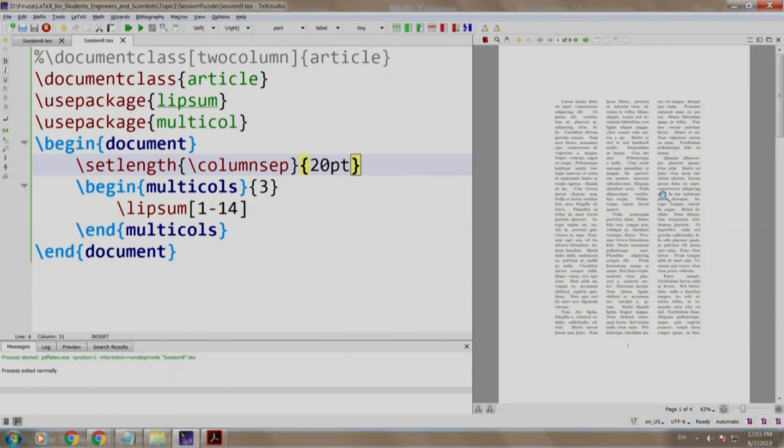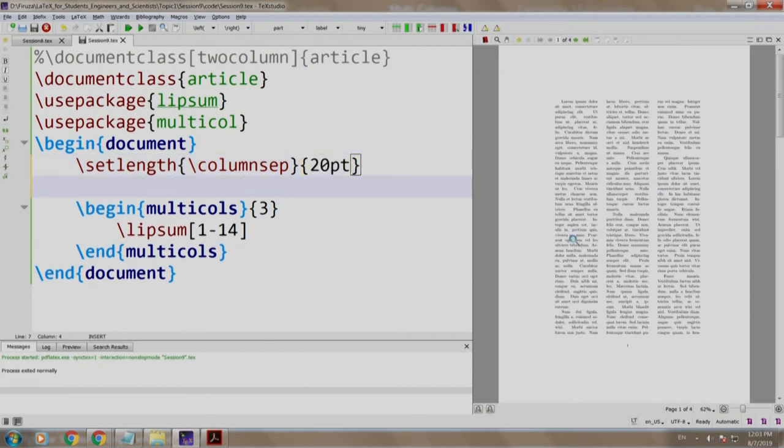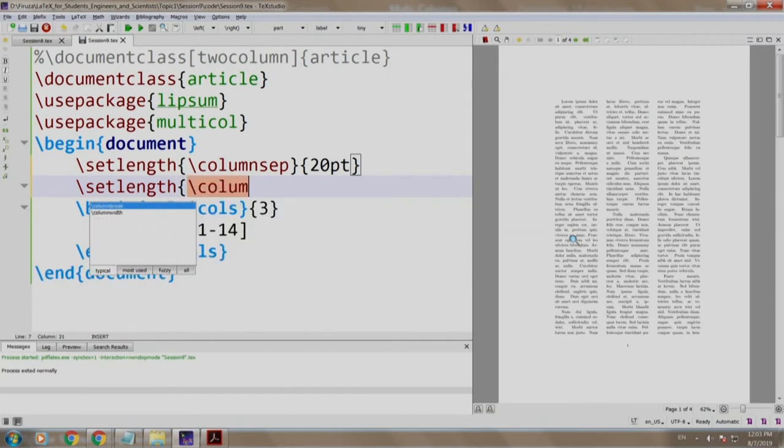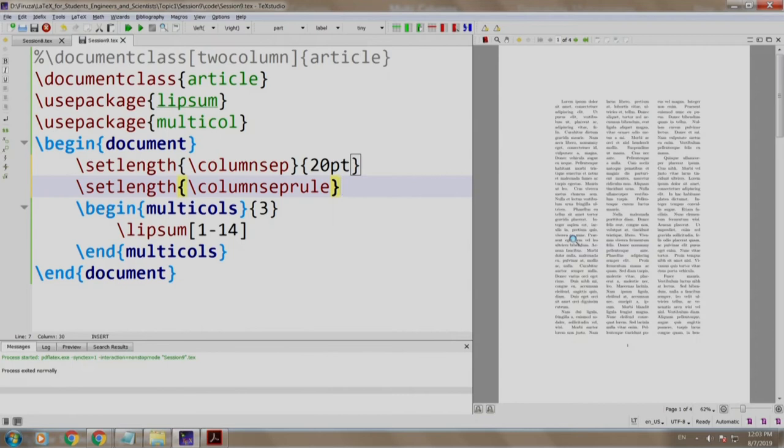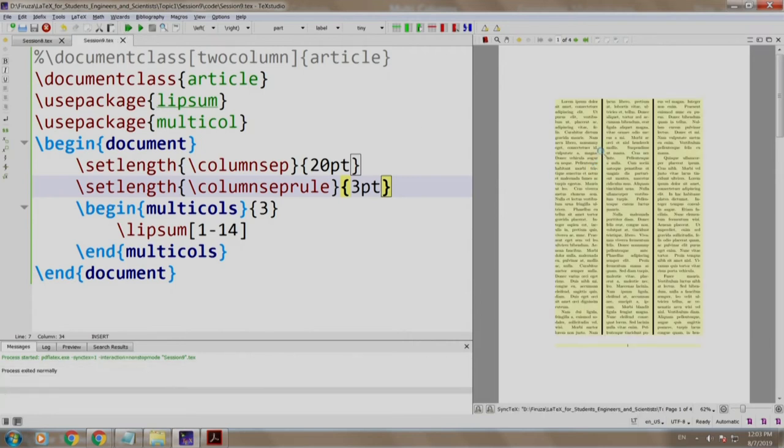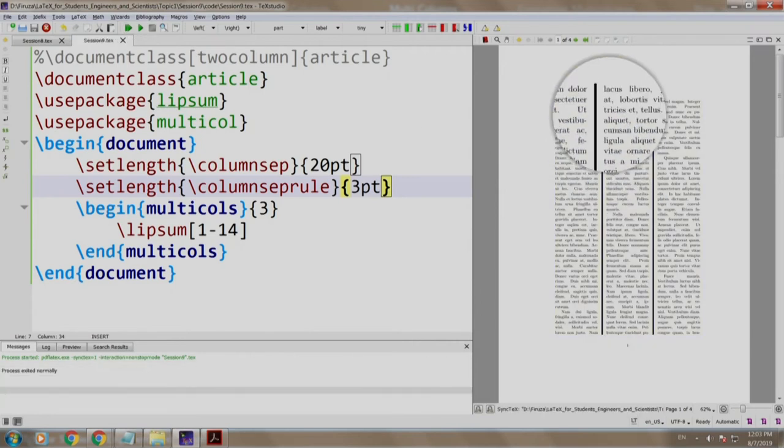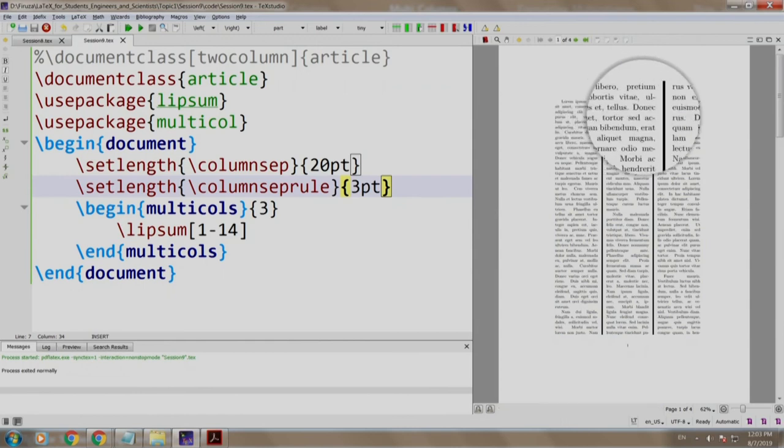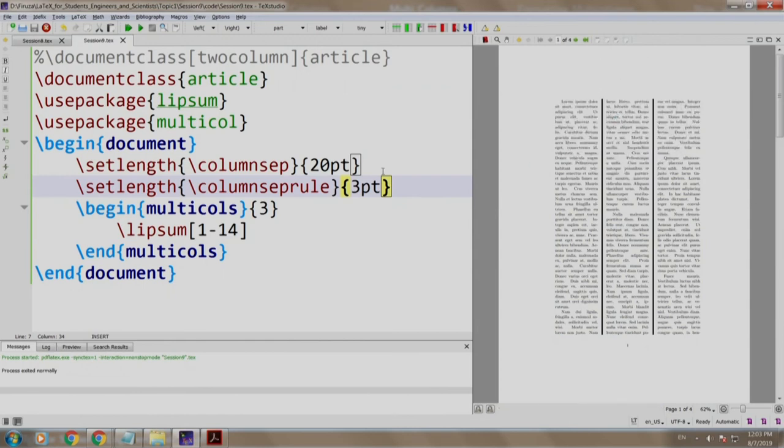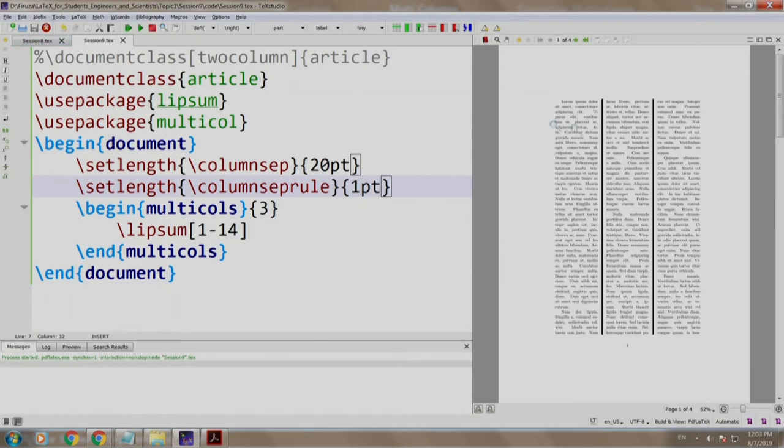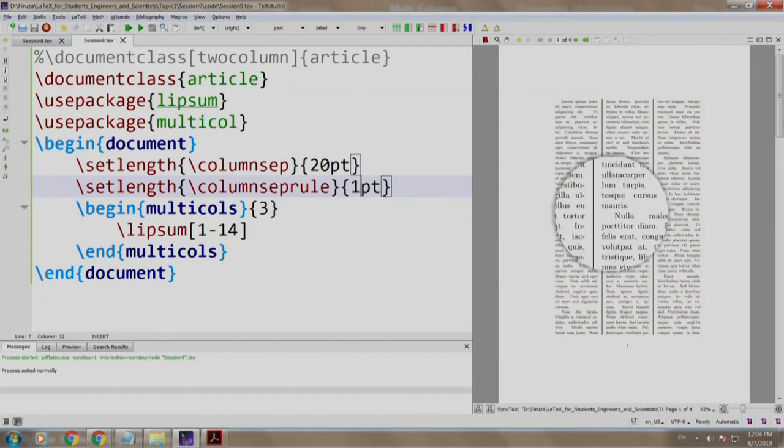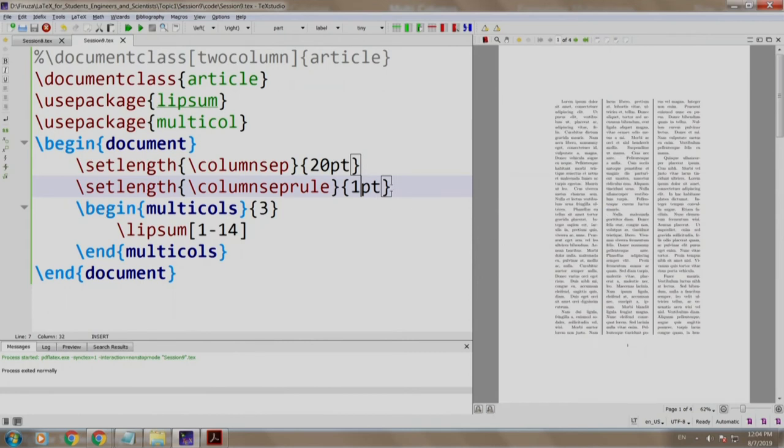Well, now let us add a dividing line. We do that again using the set length command, but instead of columnsep, we write slash columnseprule and we write three points. Three points is nothing but the thickness of the line. Build and run, observe. There you go, you have the lines with this thickness. Let us change the thickness to one. Build and run. The line thickness has reduced to one point.